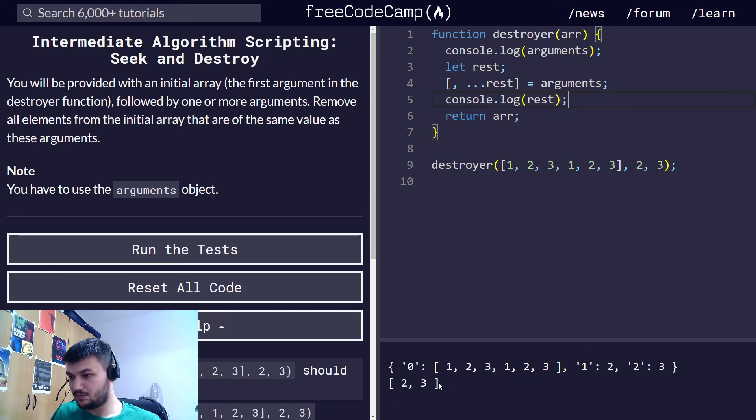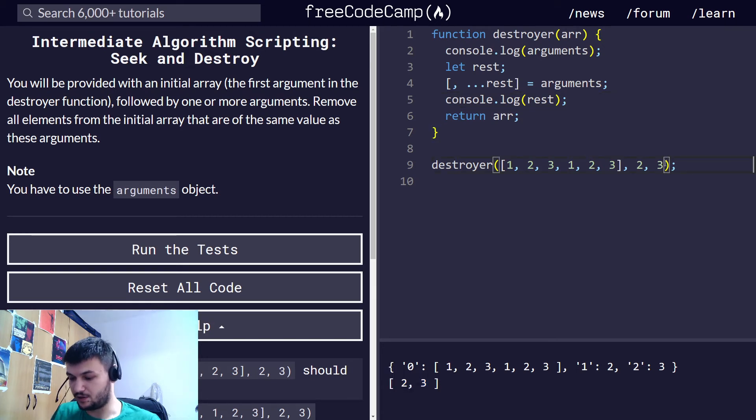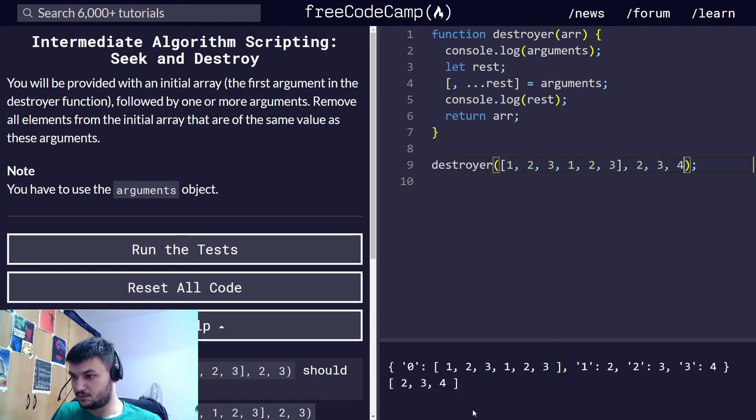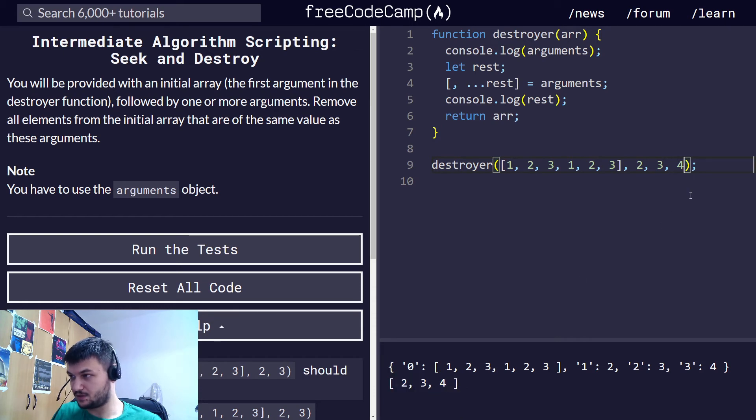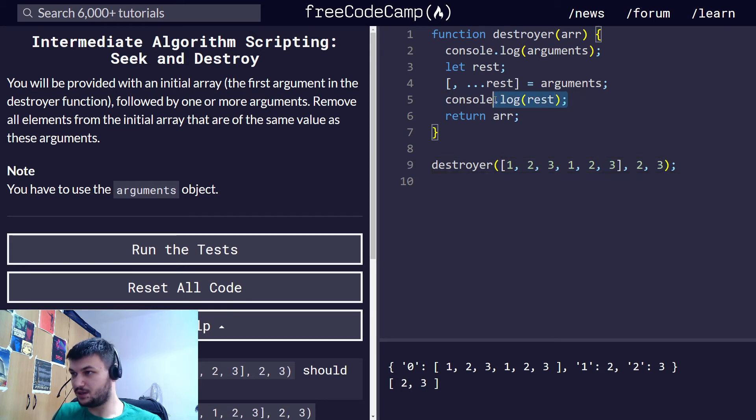Now let's see if we got that right, so I'm going to console.log the rest. Yep, as you can see we have all the arguments. So it doesn't matter even if we give four, we get all the rest of the arguments. Perfect, I think this was the most tricky part.